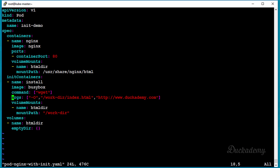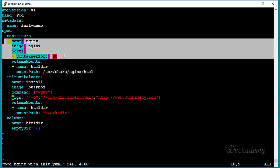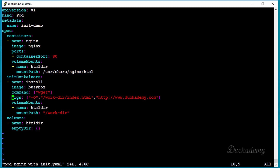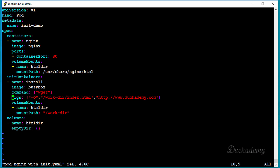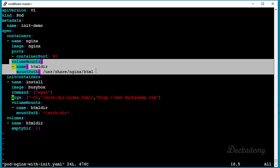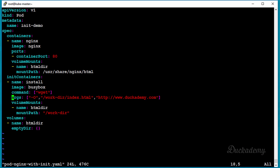In this example we have an nginx container listening on port 80. It will mount a volume called htmldir, and the mount path will be /usr/share/nginx/html. We will cover volumes later, but what you need to know is that this directory will be mounted at that path, which is where nginx looks for the default index.html. So we can customize our nginx a bit.